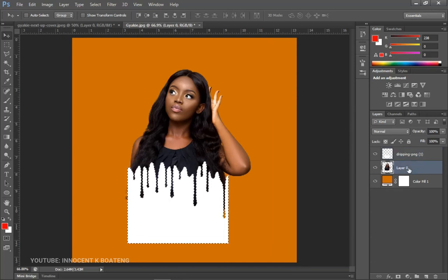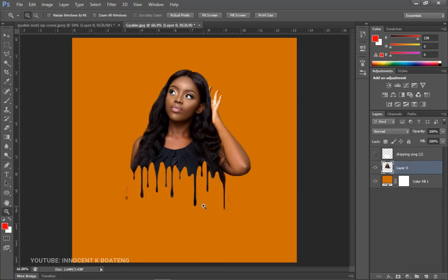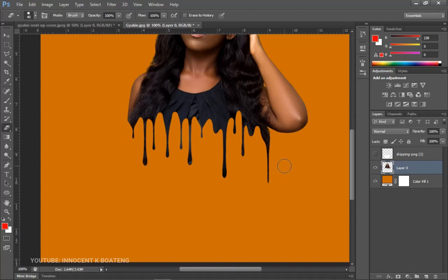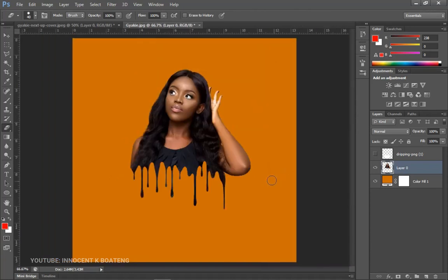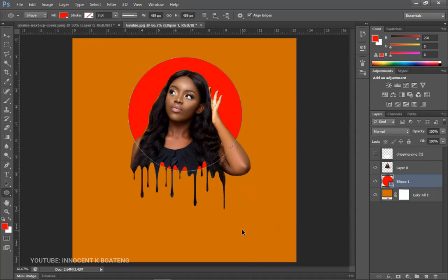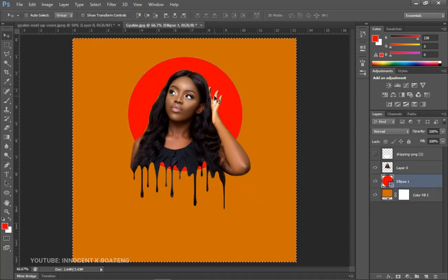Come back to the main layer (Layer 0) and hit Delete. Press Ctrl+D to deselect, then turn off the visibility of the dripping layer — and this is your dripping effect. If there are any extra elements you don't want, grab the Eraser tool and erase them. Another thing you can do after this is use the Ellipse Tool to create a nice ellipse behind the subject.